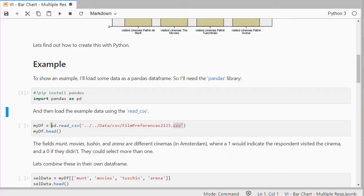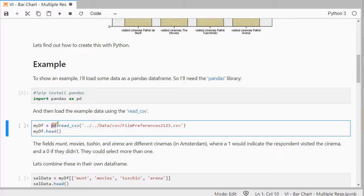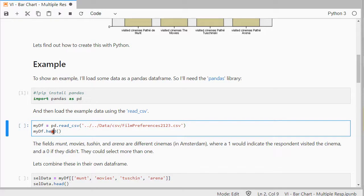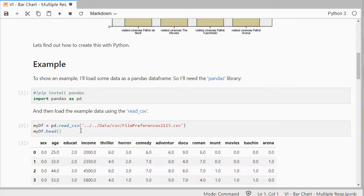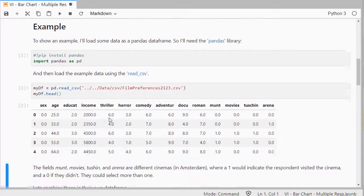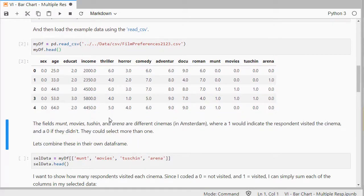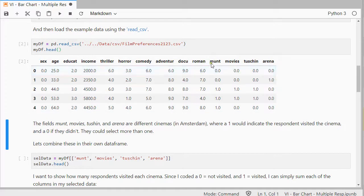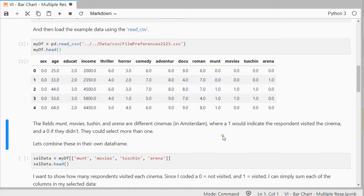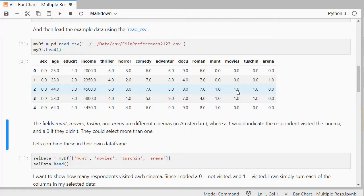Then I can use that abbreviation, and then the function, in this case, read CSV, and head will show me the first five records. Now, the fields of interest here are at the end. So, Munt, Movies, Tuschinski, Action Arena. Those are different cinemas in Amsterdam, and a one here would indicate that the person did go to that cinema, and a zero that he or she didn't.